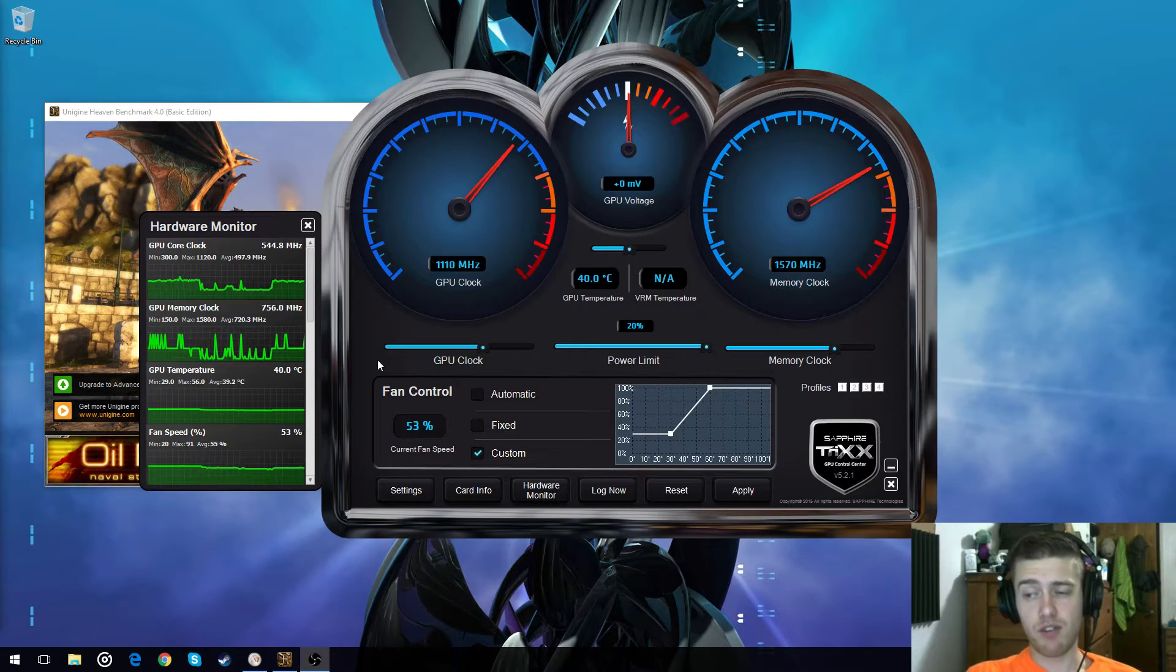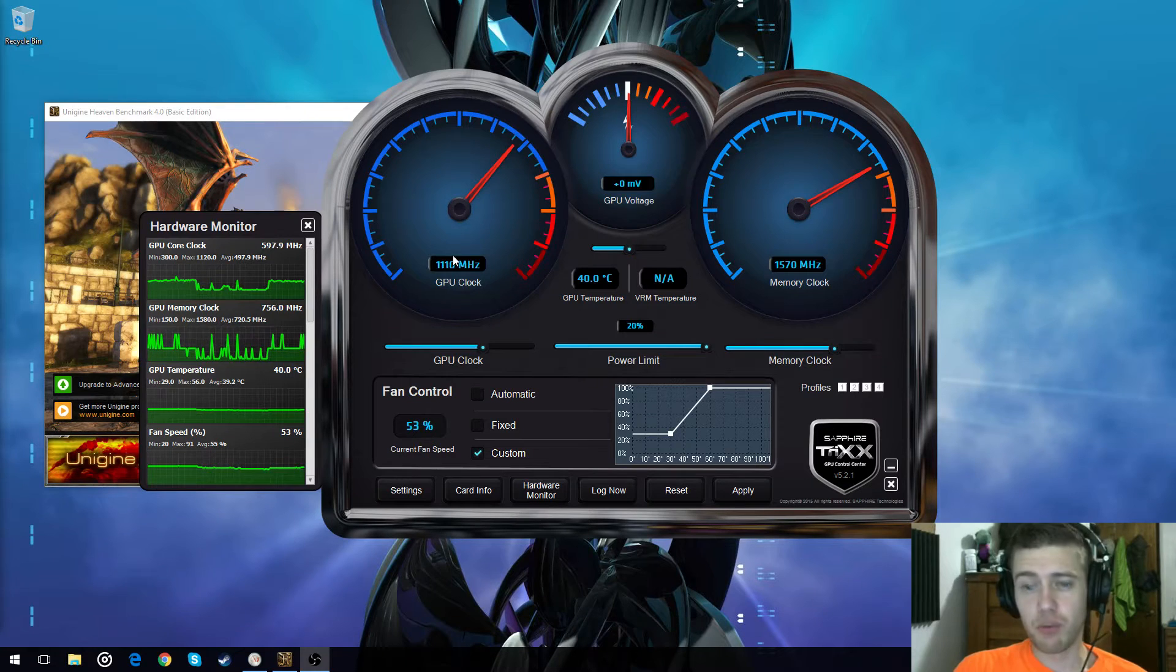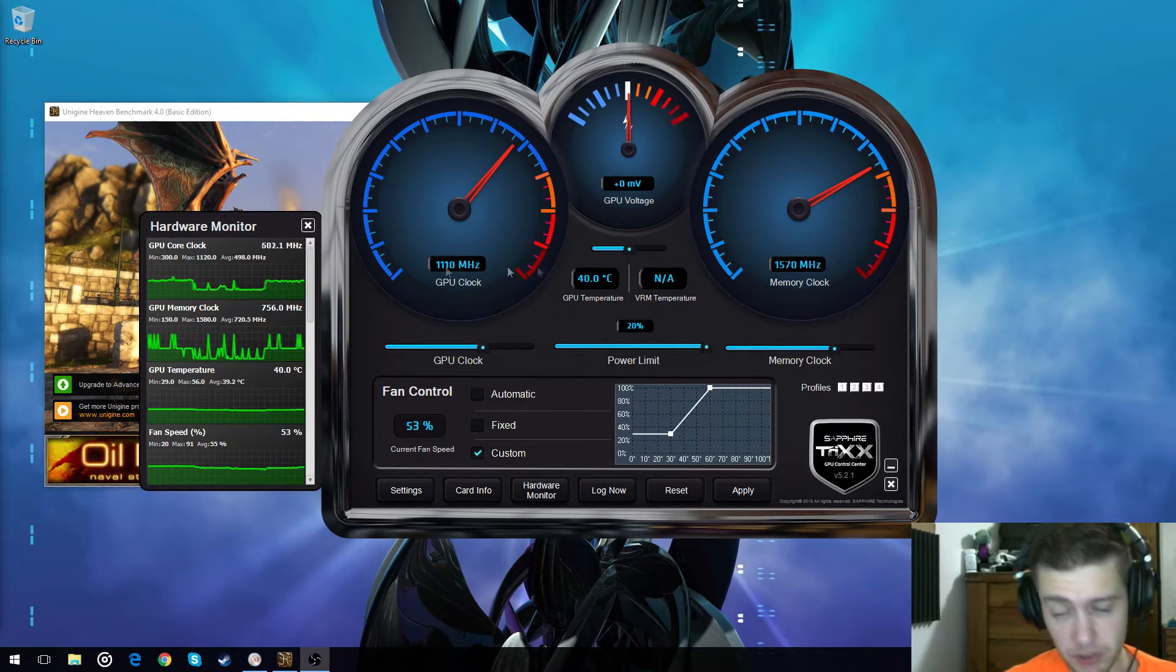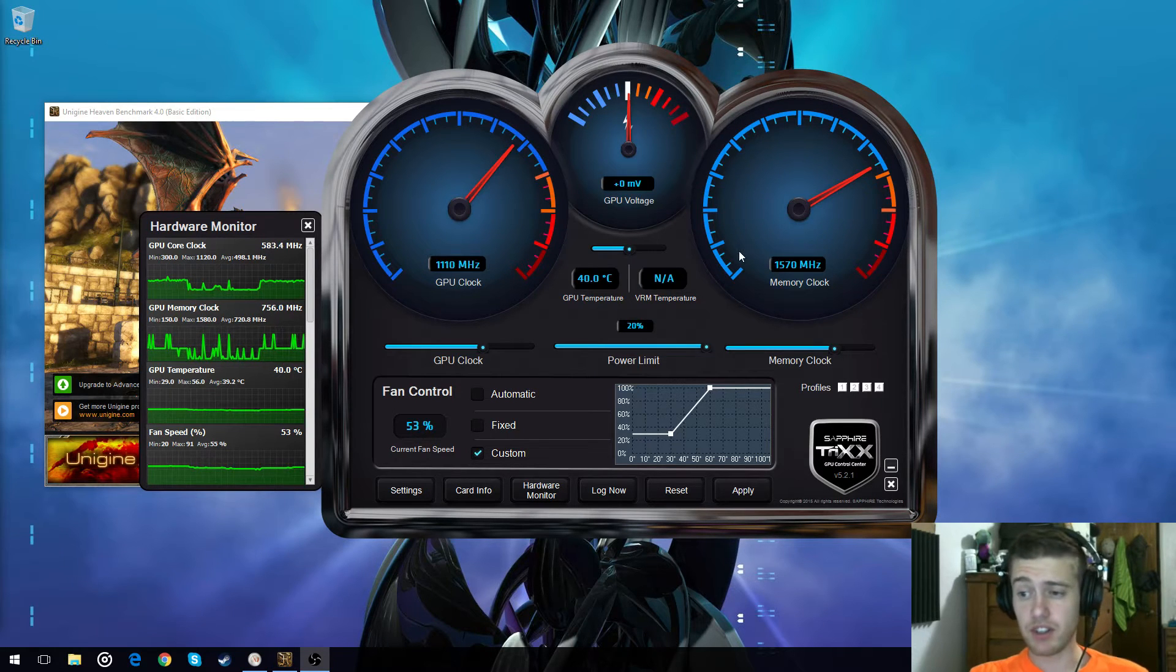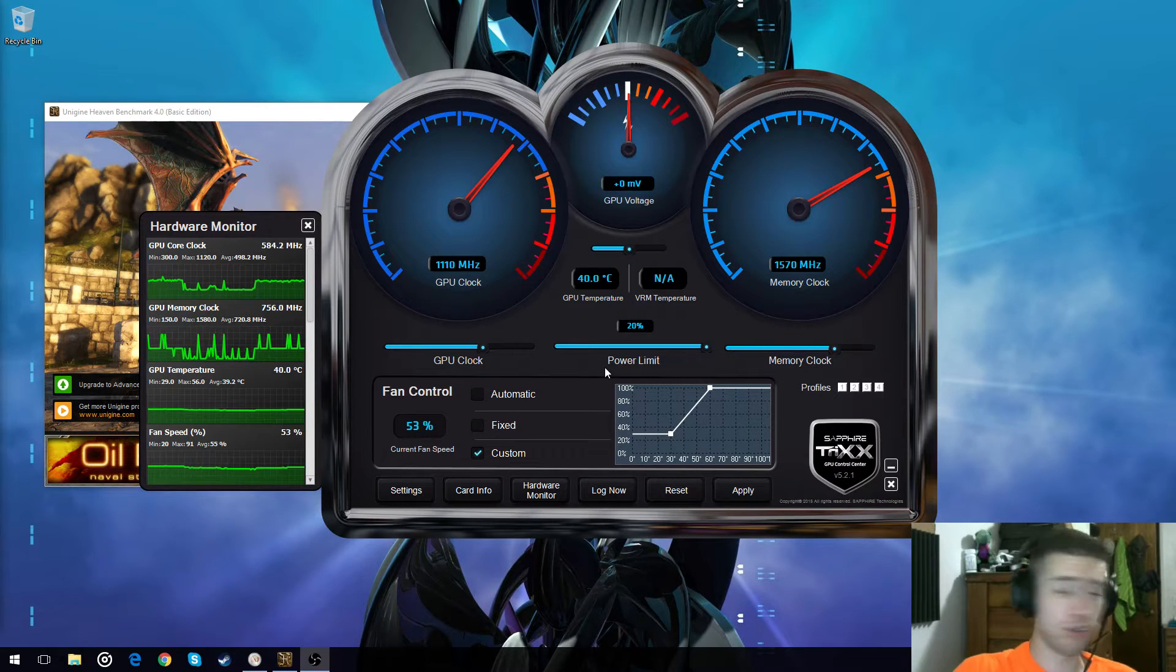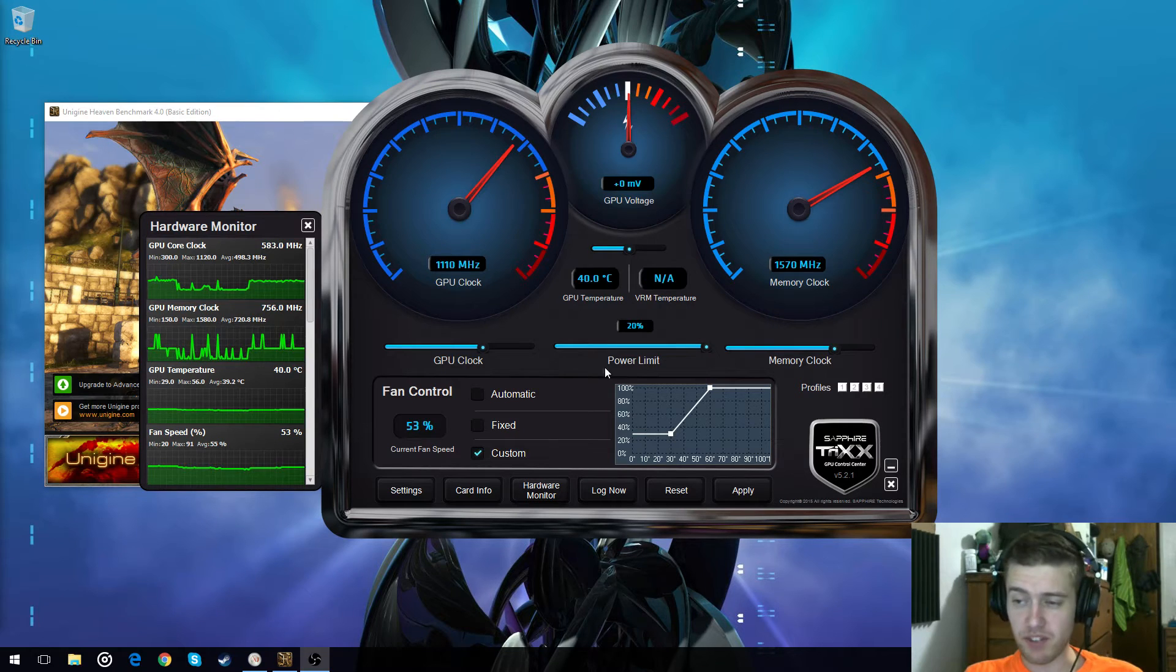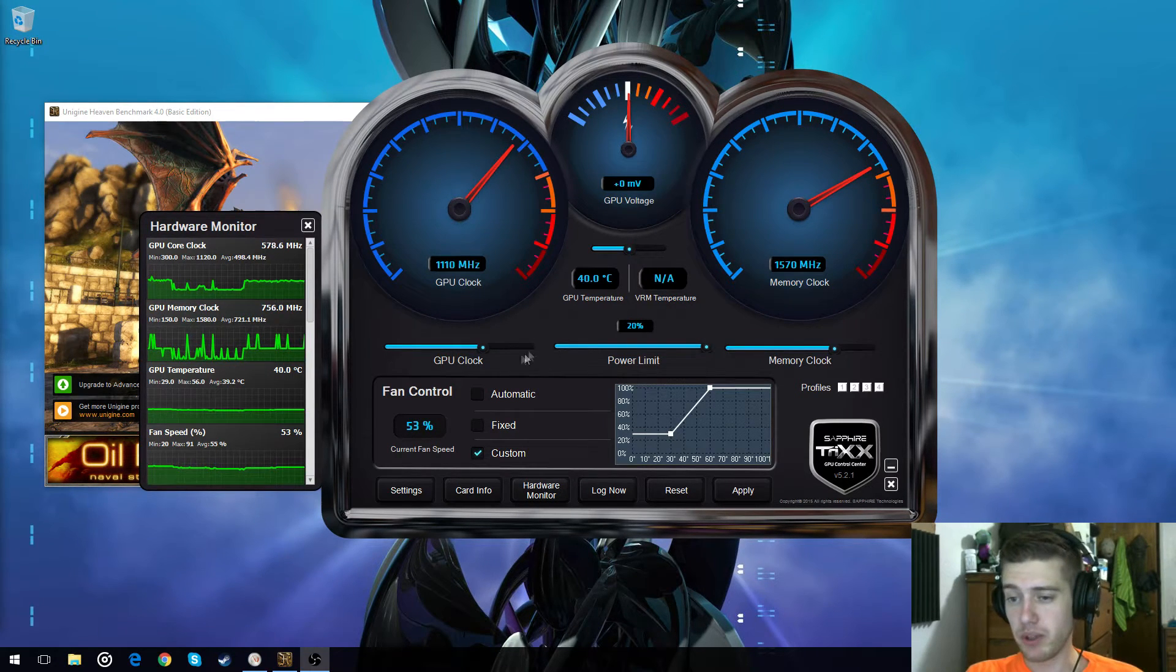Okay, so we have, for me, a 1110 MHz GPU clock and a 1570 memory clock. This is the overclock that I've done. It works perfectly. Right now it's a little hot in my room, outside, everywhere in the house. But if you hear a sound in the background, it's my fan blowing in a little bit of cool air, just trying to keep everything a little cold.